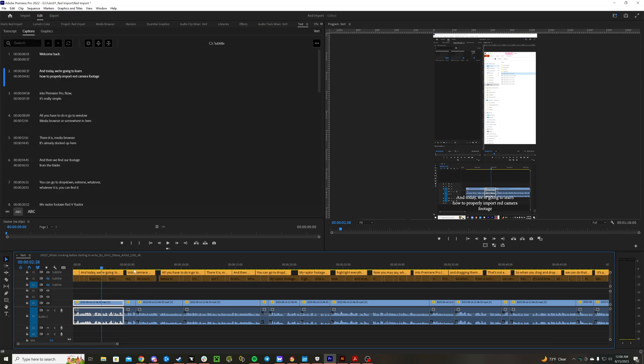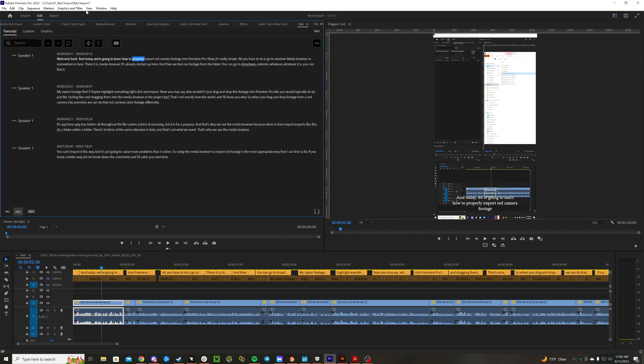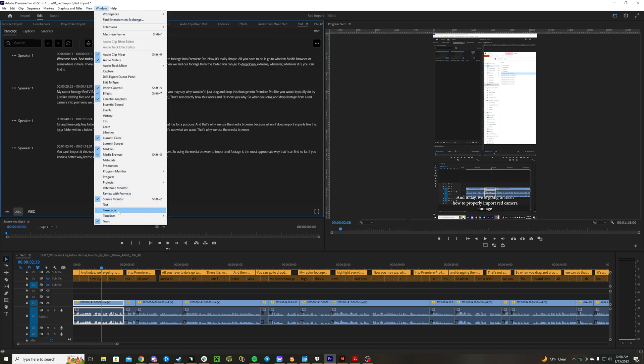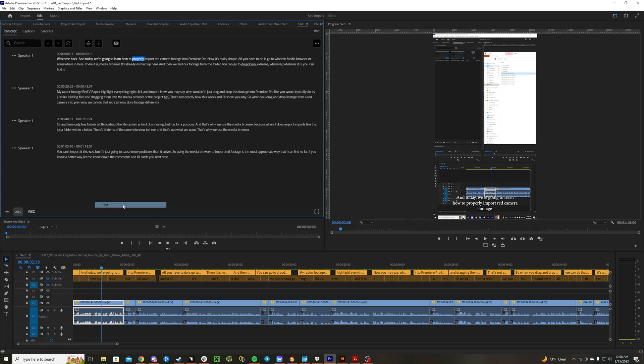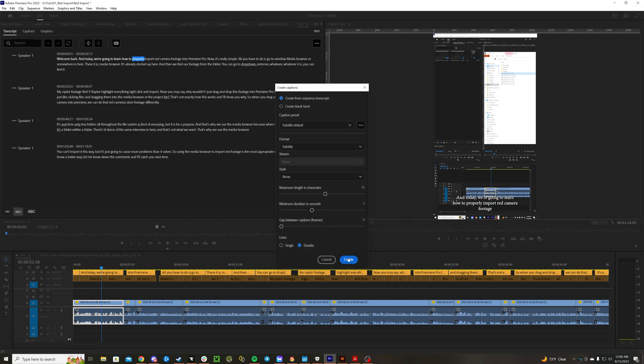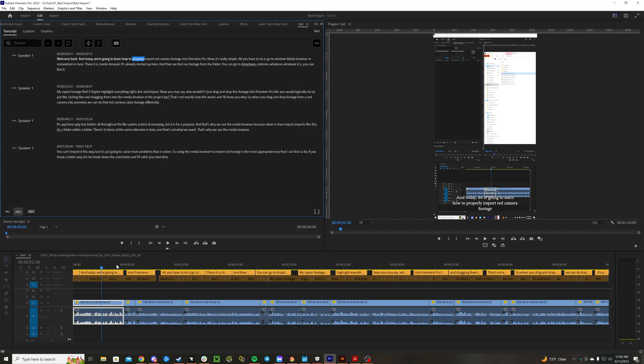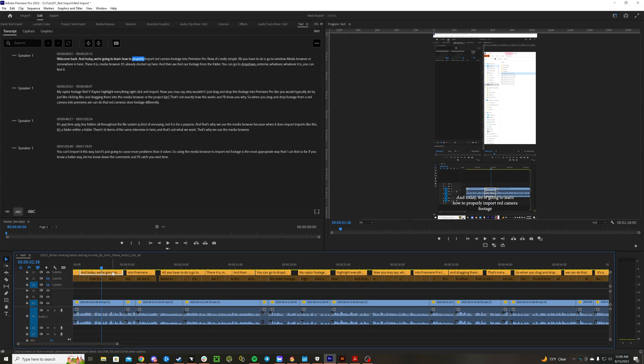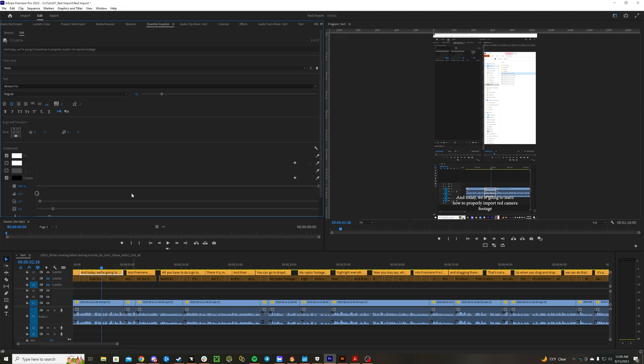All you got to do is once you create your subtitles, click window, text, transcribe, then CC, create subtitles, bada boom bada bang, creates this track. Go into here, double click the subtitle track right here, and we want to turn it into something nice.